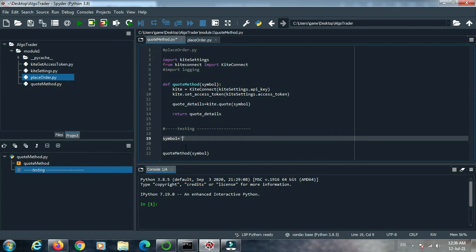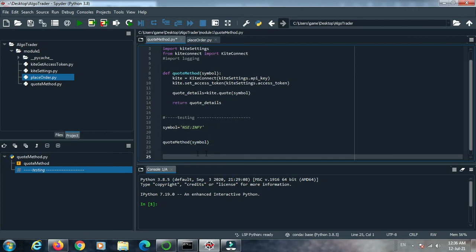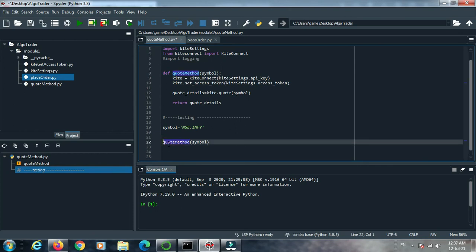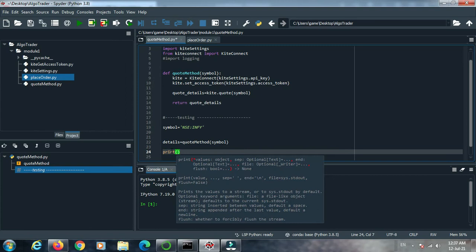We put Infosys — Infosys is my favorite stock, so I use it every time. By default the symbol is NSE:INFY. This is the cash market and the exchange is NSE, so we use INFY. If the exchange is BSE then you put BSE:INFY. This symbol is passed into the quote method.